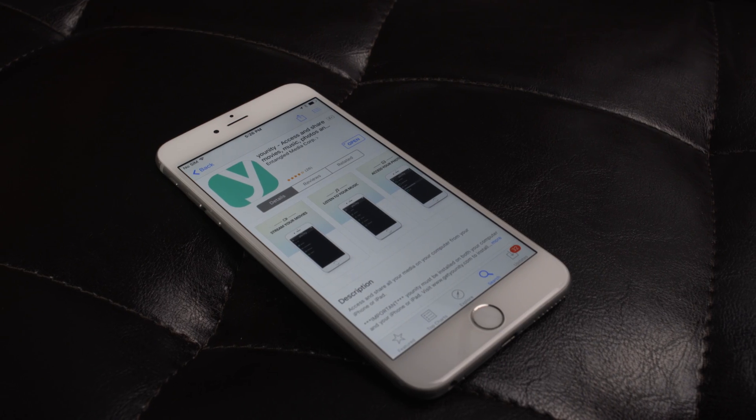Imagine that Dropbox, Plex, and Remote Desktop had a baby — an app that could give you cloud access to your computer's entire hard drive, which could let you view files, pictures, and videos. An app that would let you edit documents stored on your computer without having to start a less than ideal Remote Desktop window. Well, that app exists, it's new, and it's called Unity.